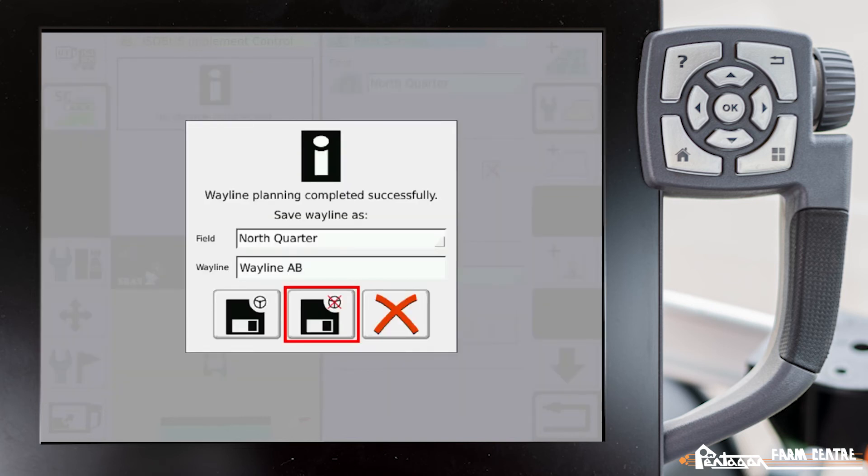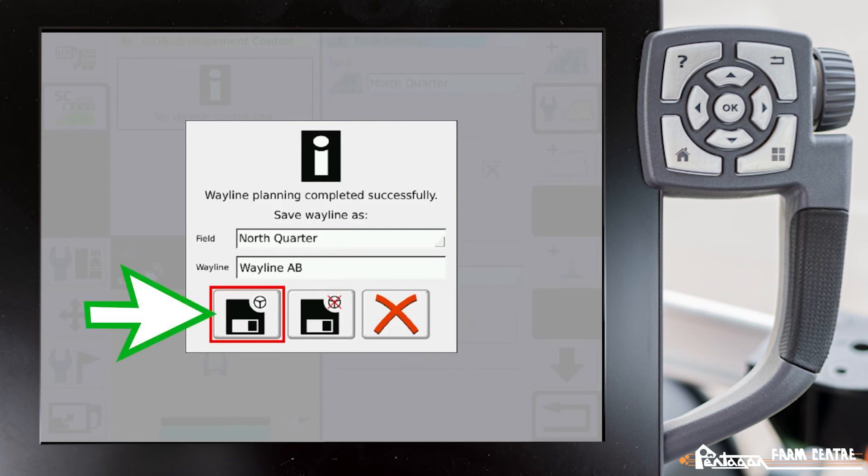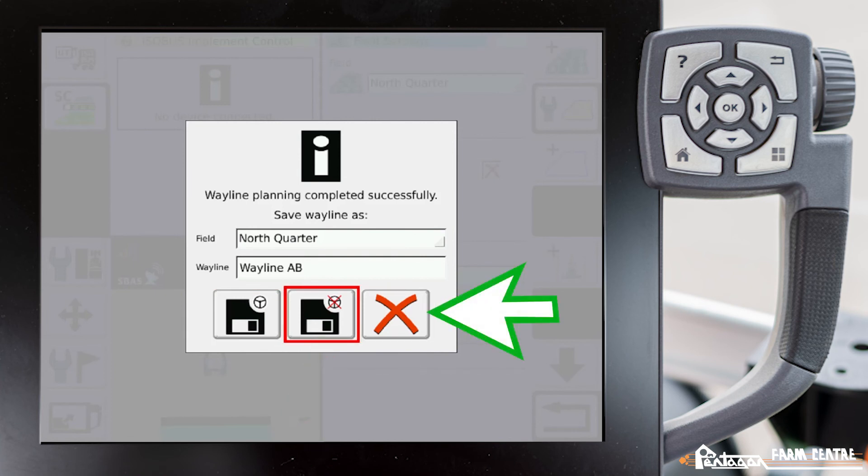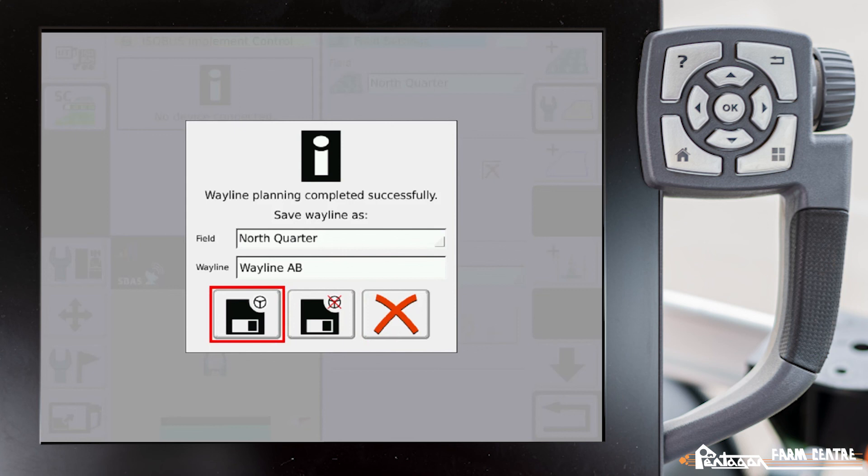Then these items down below we have the ability to save the wayline and use it right now, save it and not use it, or cancel what we did. So generally you're going to save it and use it so we'll pick the one on the left.